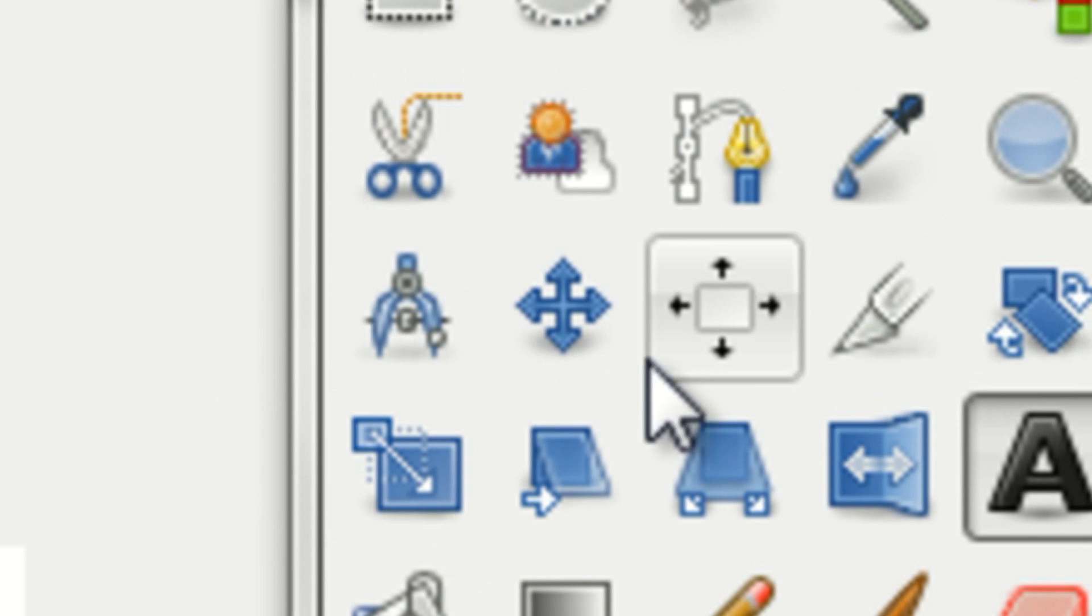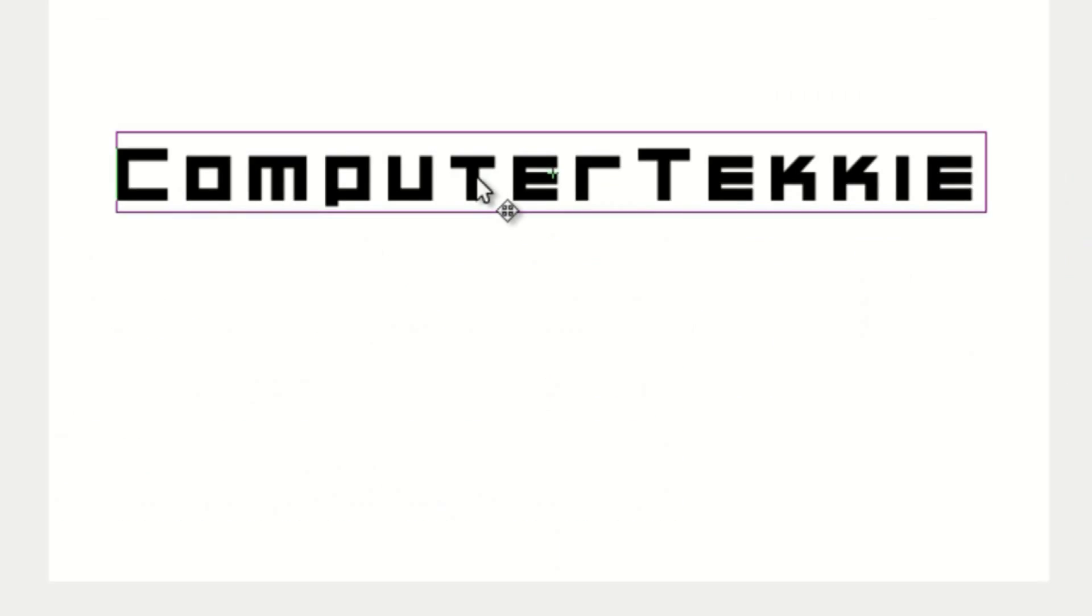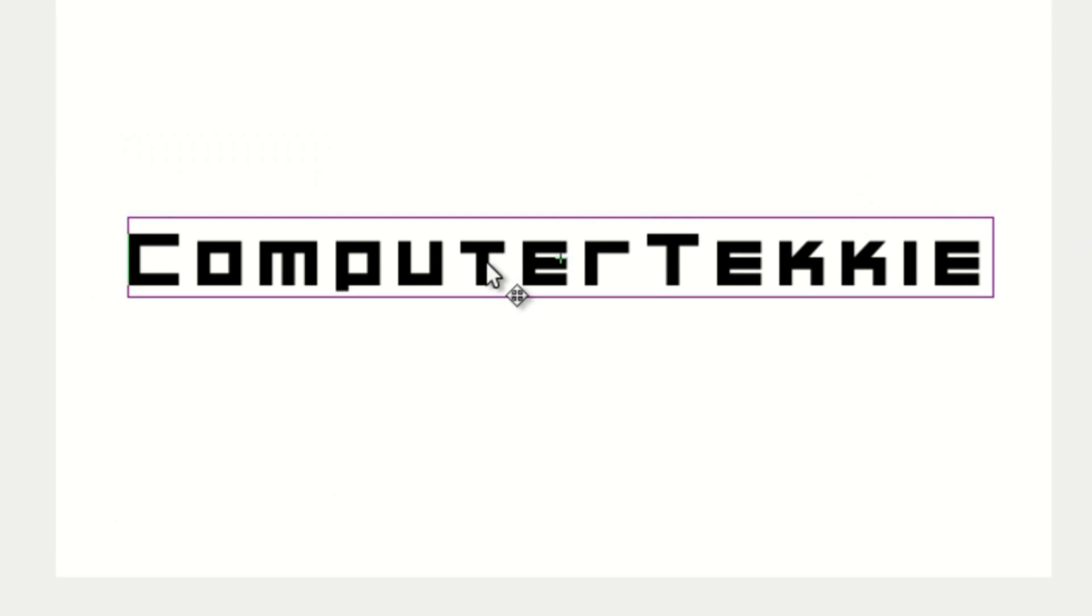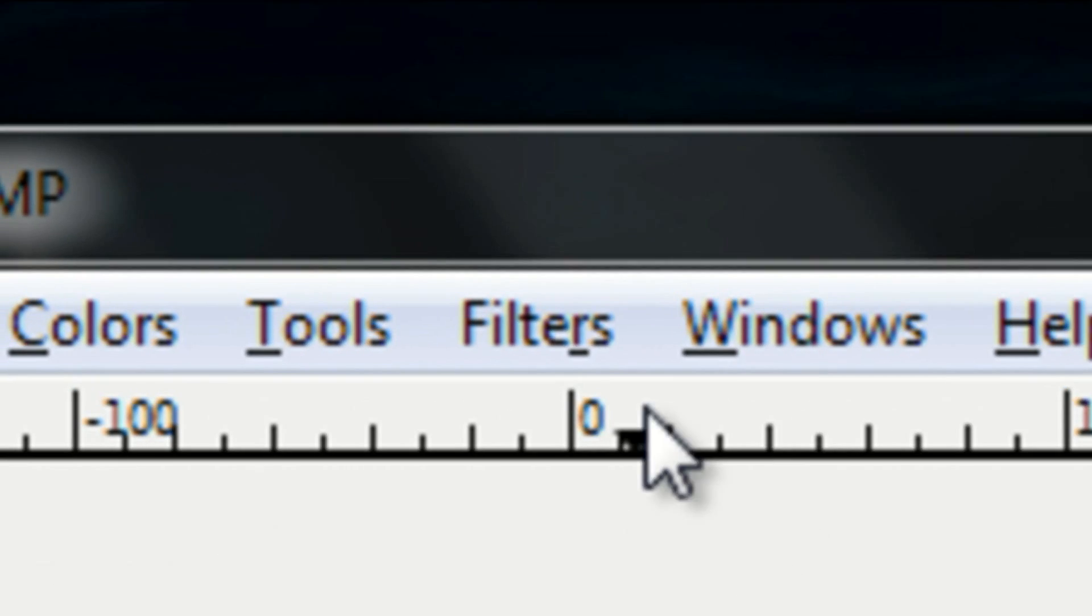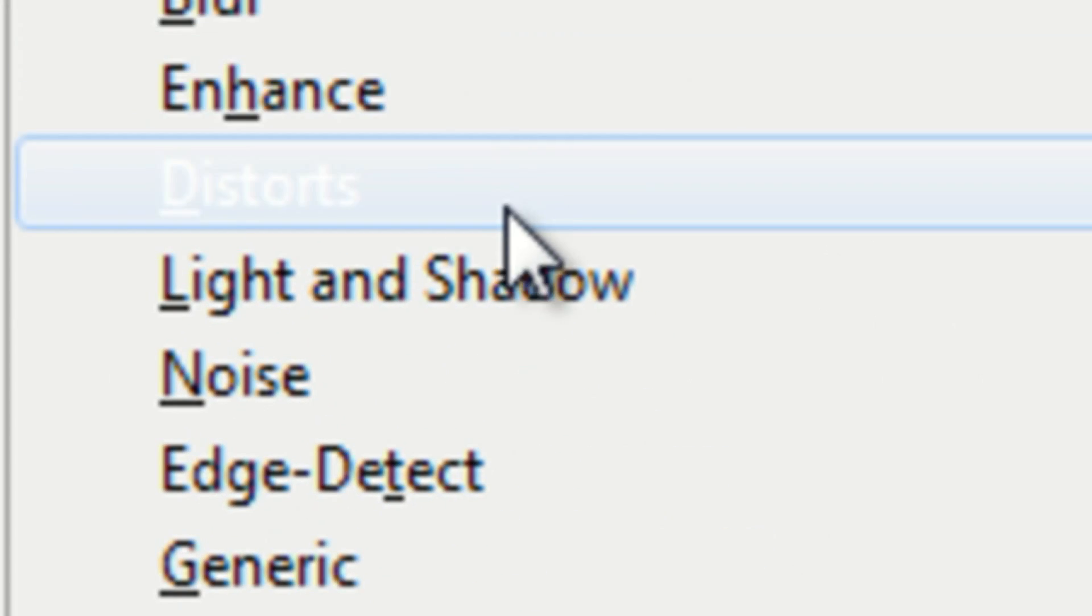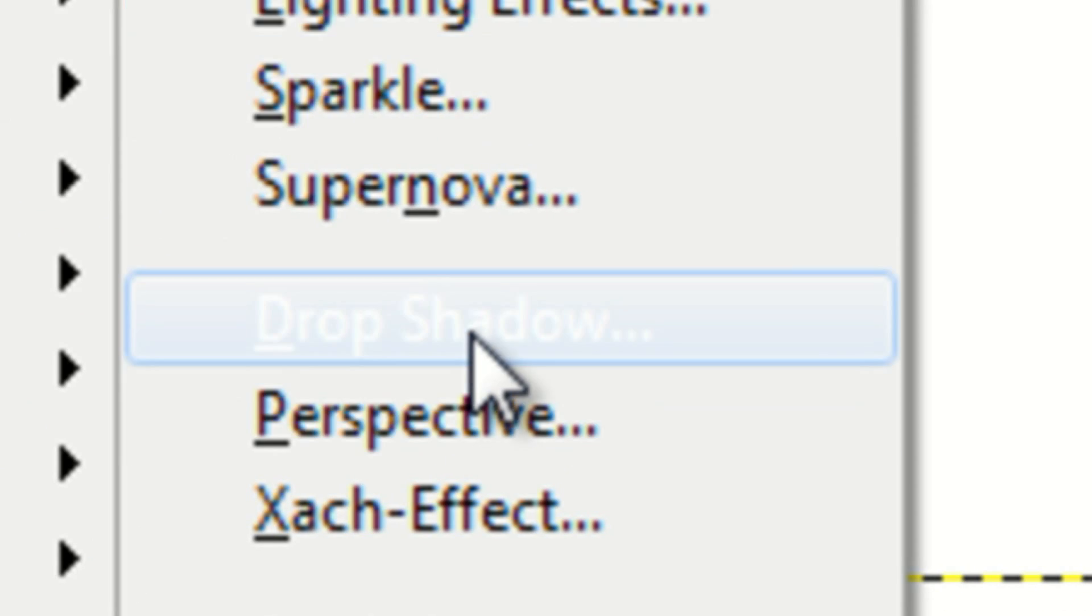OK, once you've done that, position the text wherever you want it to be. I'll position it in the center. Then go to Filters, Light and Shadow, and click on Drop Shadow.